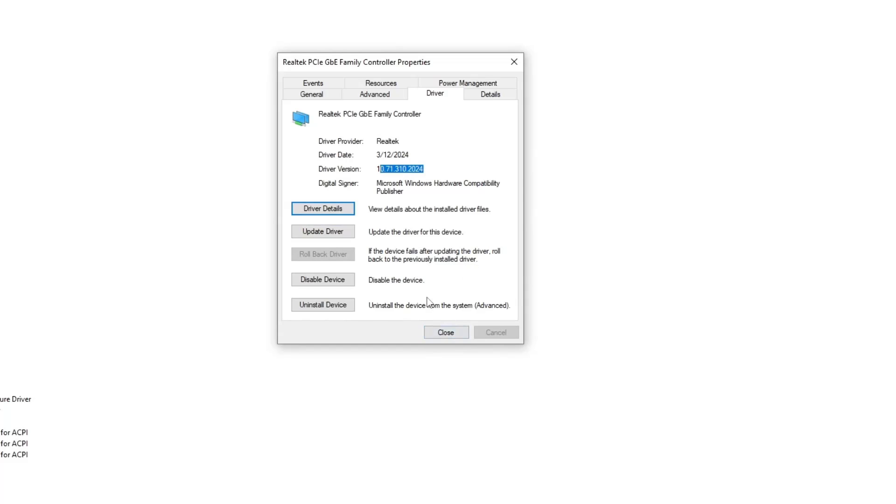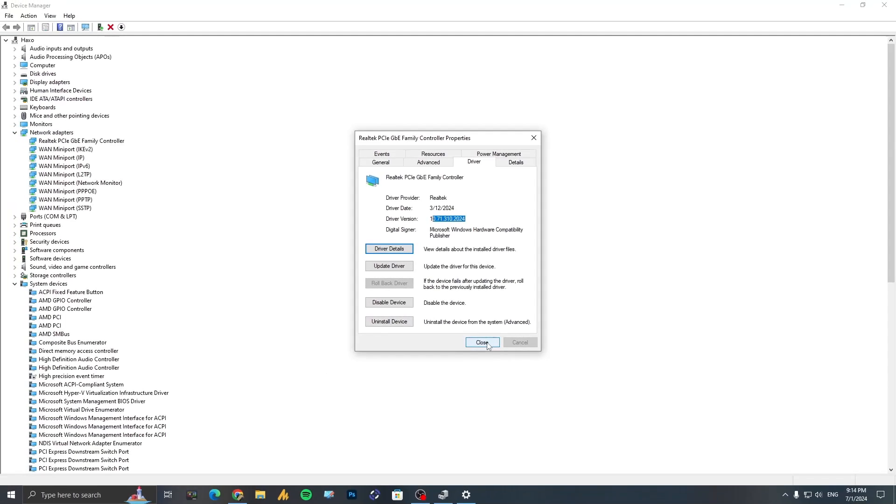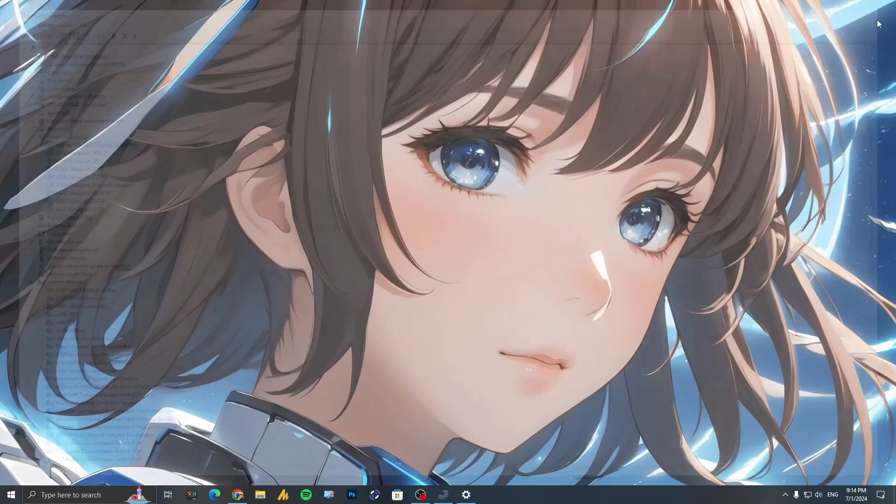But if still you are facing issues, then uninstall this device and then restart your computer. It will solve your problem automatically. On the next boot it will reinstall your drivers and your problem should be fixed 100 percent.